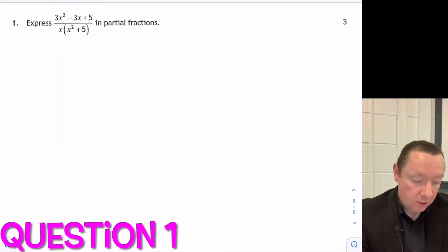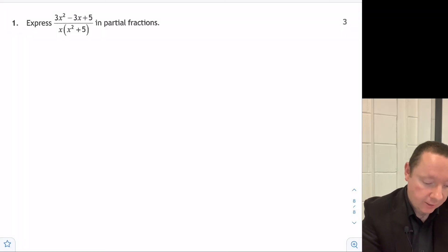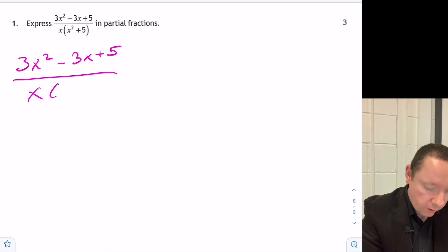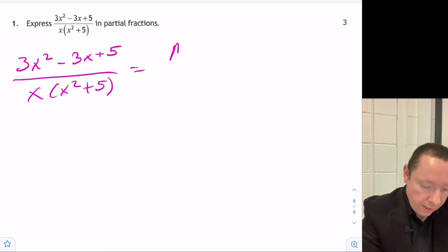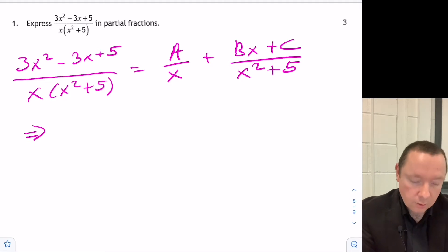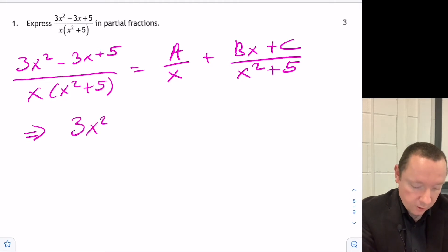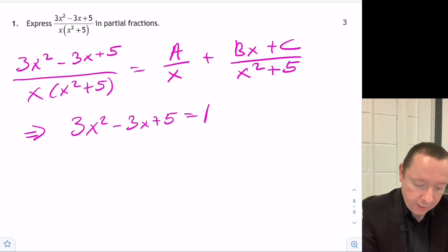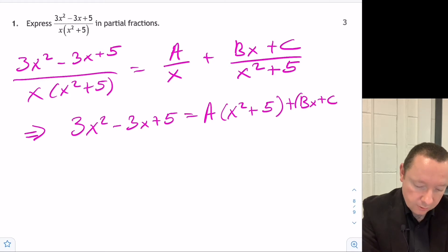Question 1: Express in partial fractions (3x² - 3x + 5) / (x(x² + 5)). We set up the form: (3x² - 3x + 5) / (x(x² + 5)) = A/x + (Bx + C)/(x² + 5). This implies the numerator equals A(x² + 5) + (Bx + C)·x, using cross multiplication.